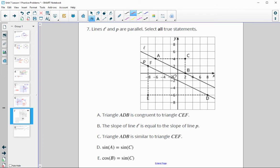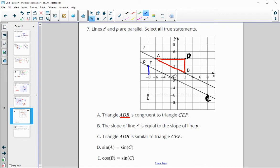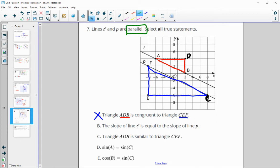Lines L and P are parallel — note that this diagram is labeled incorrectly in the book; D and C are swapped. Triangle ABD congruent to triangle CEF? No, these two triangles are not the same size. The slope of L equals the slope of P? Yes — the lines are parallel, so they have the same slope.